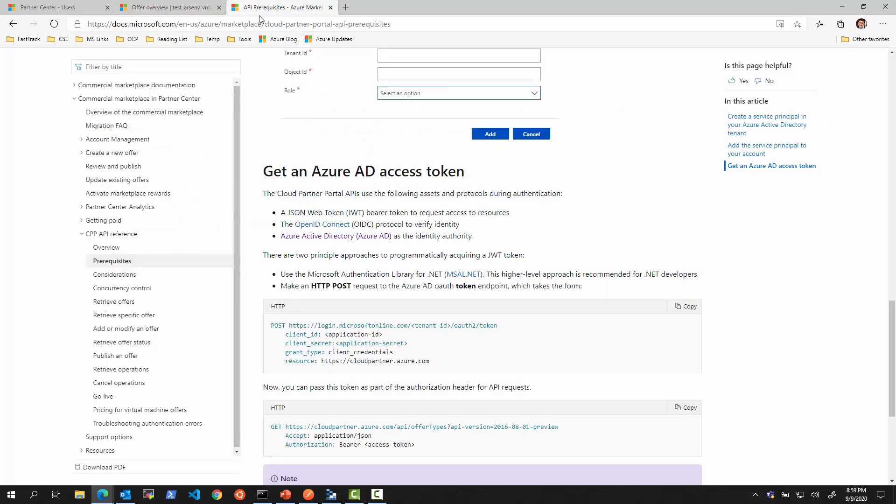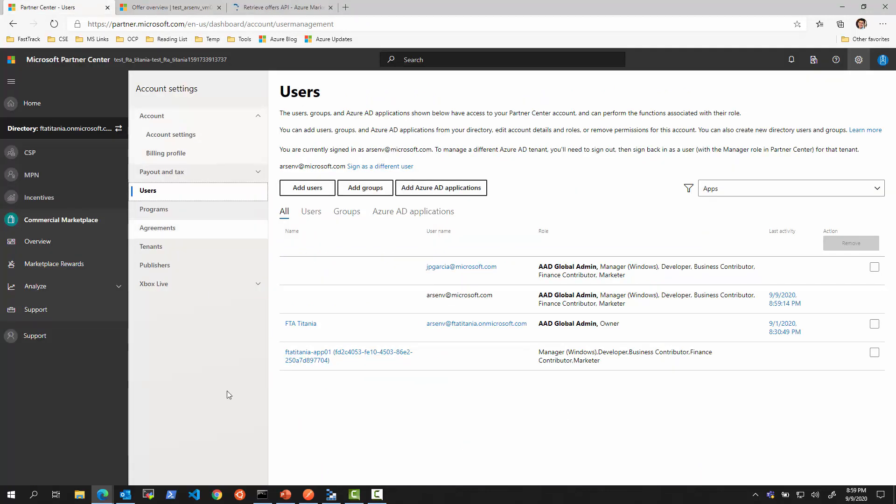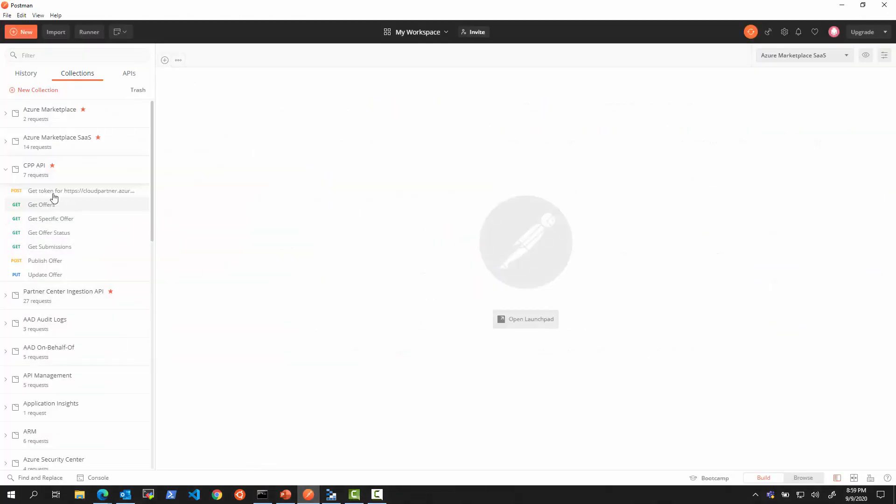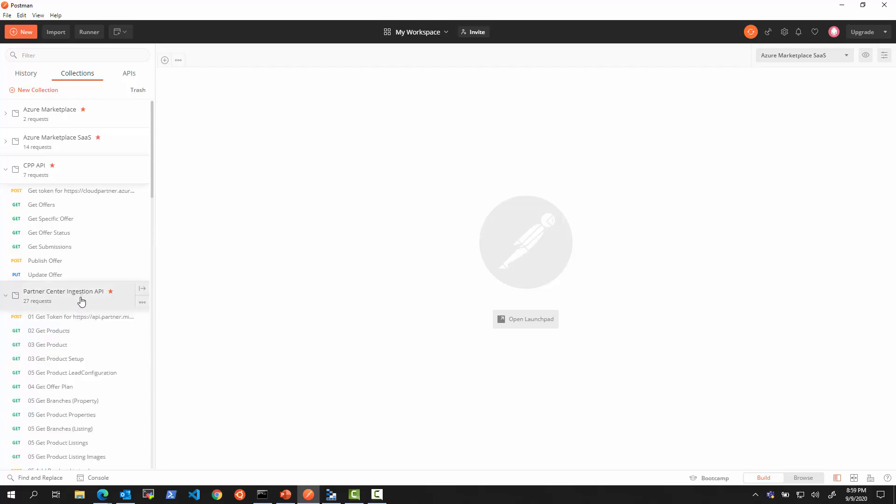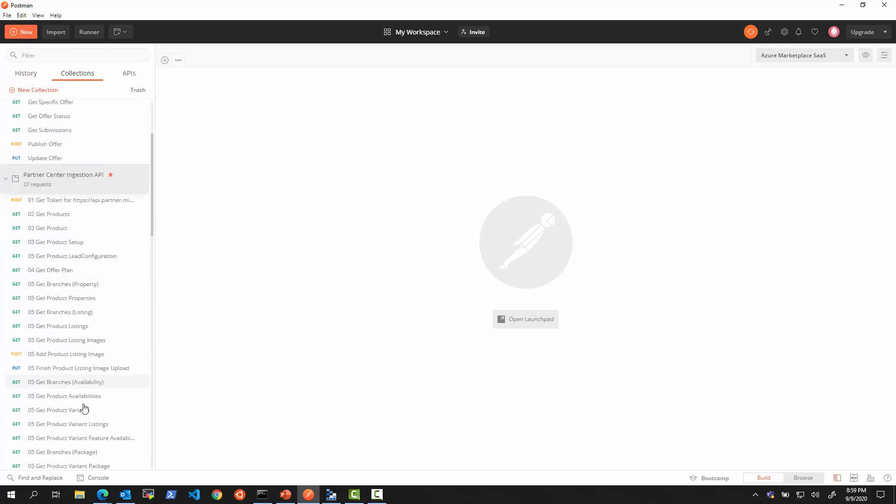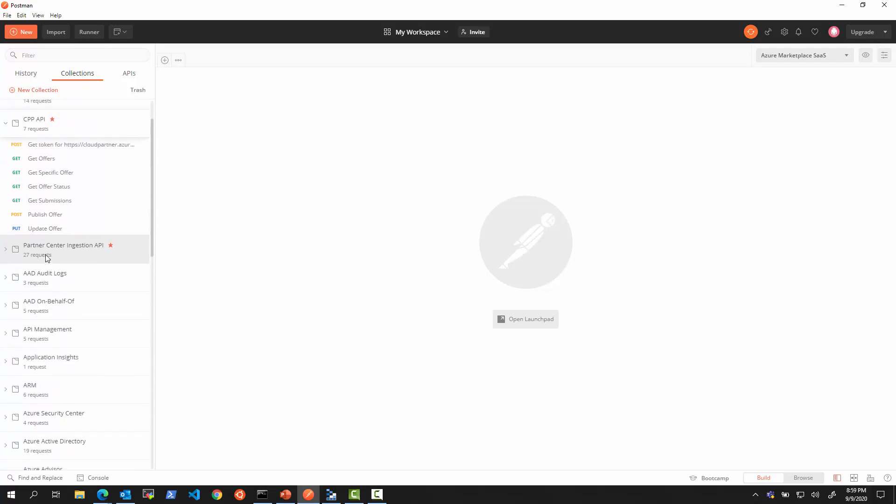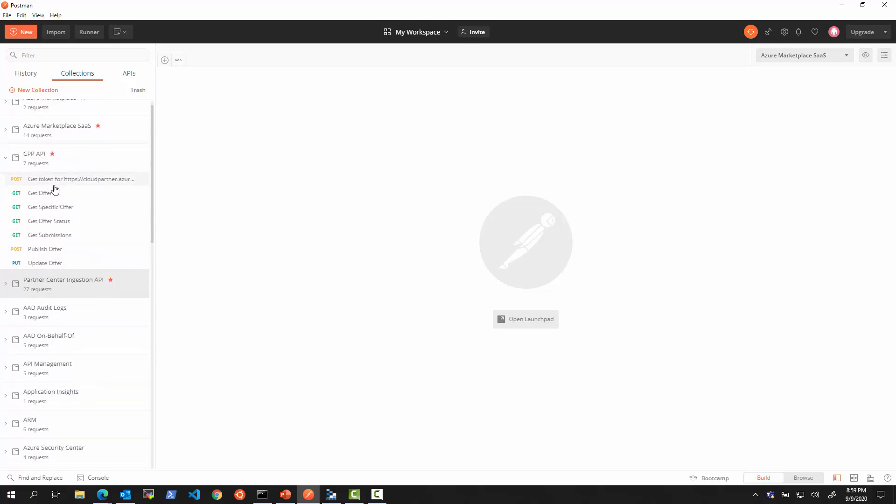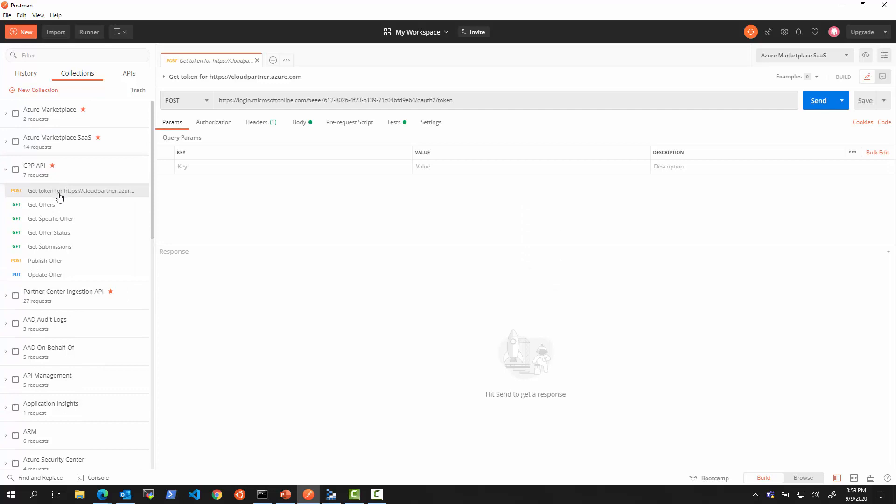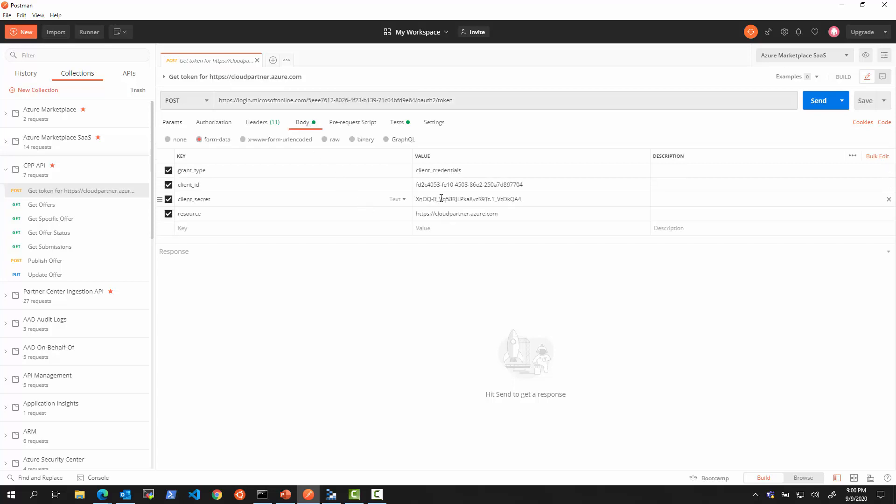We also will need to know its tenant, the Active Directory in which this application is defined. In the Partner Center, just like with the Partner Center API, we needed to add this application to be able to access our offer. We can see this application is already added and registered. We will be able to use it to get tokens. Now, what we're going to do is switch to Postman collection that I started creating called CPP API.